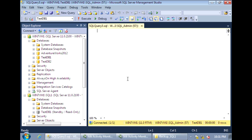Hello everyone. Previously, I covered how to set up and configure log shipping in SQL Server 2012. Today, I'll go over how to reverse log shipping so that the primary database becomes the secondary and the secondary database becomes the primary. And I'm going to show you how to do it in a way that you don't need to take a full backup. This technique is useful when you have a very large database and when the primary and secondary servers are located far apart.